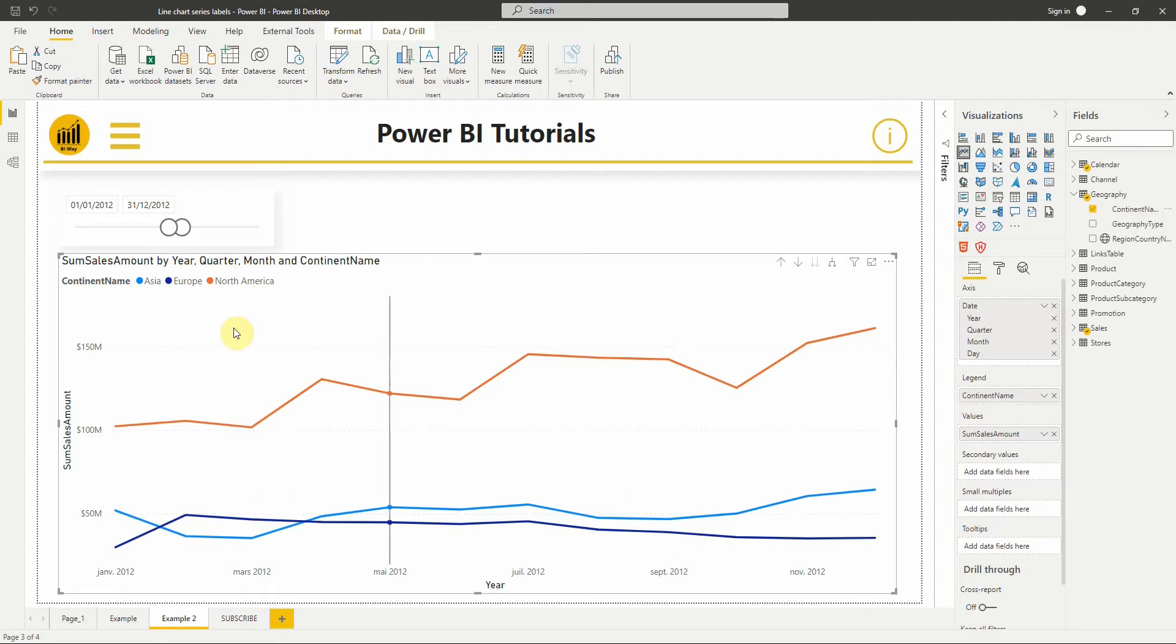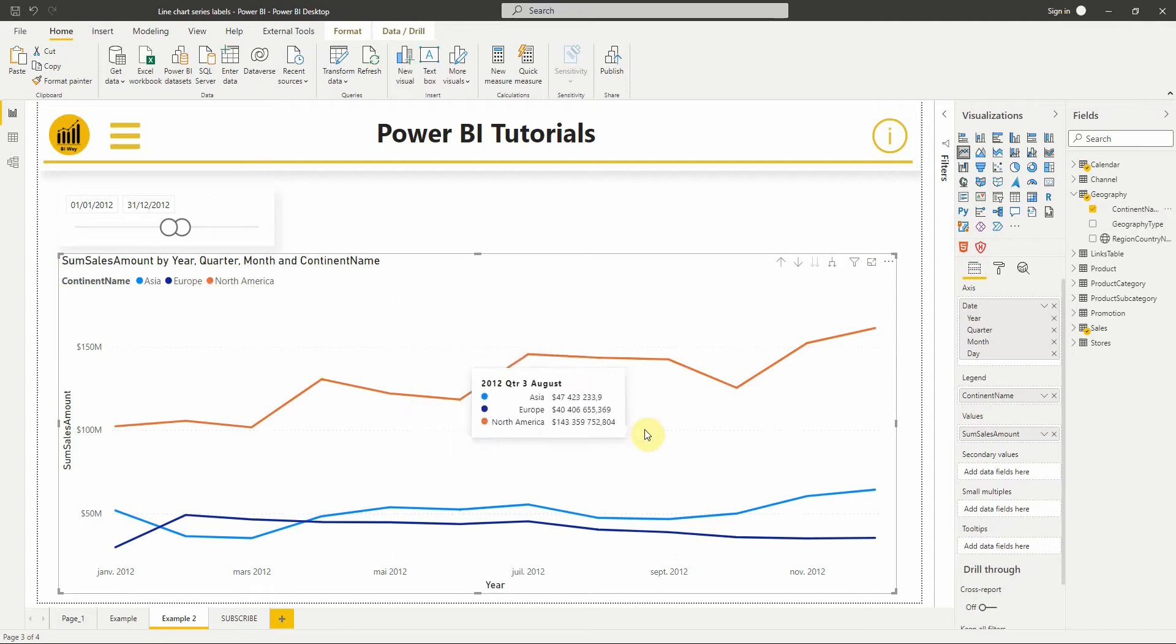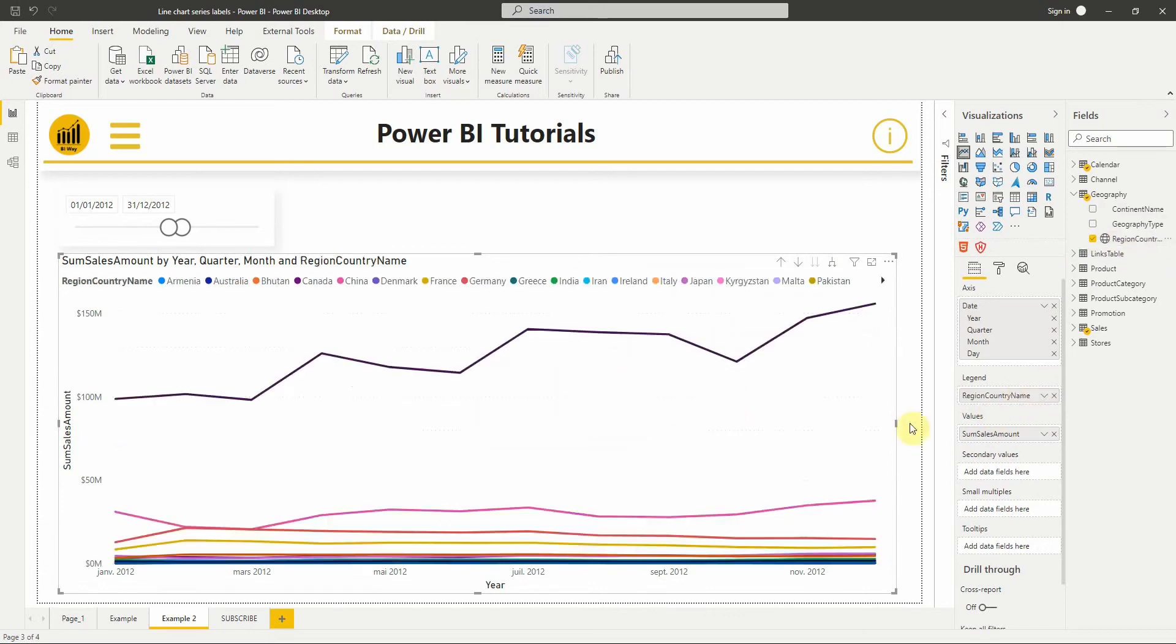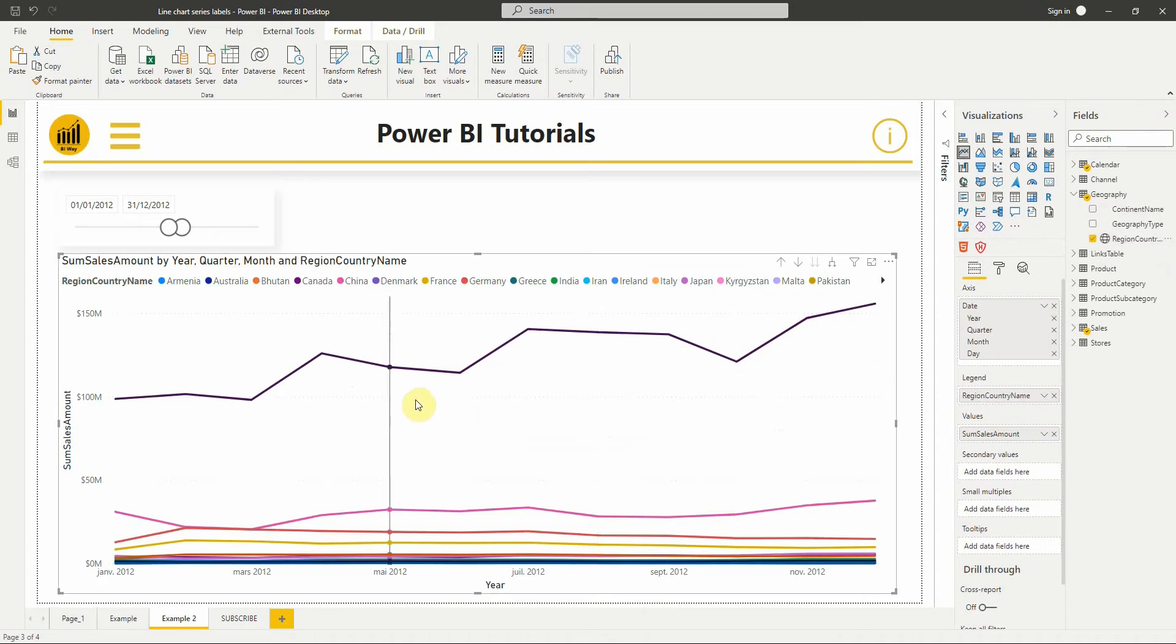The legend shows us which color corresponds to which category, but if I put another field in the legend, such as the region name which contains more values, it will be more difficult to differentiate each color.